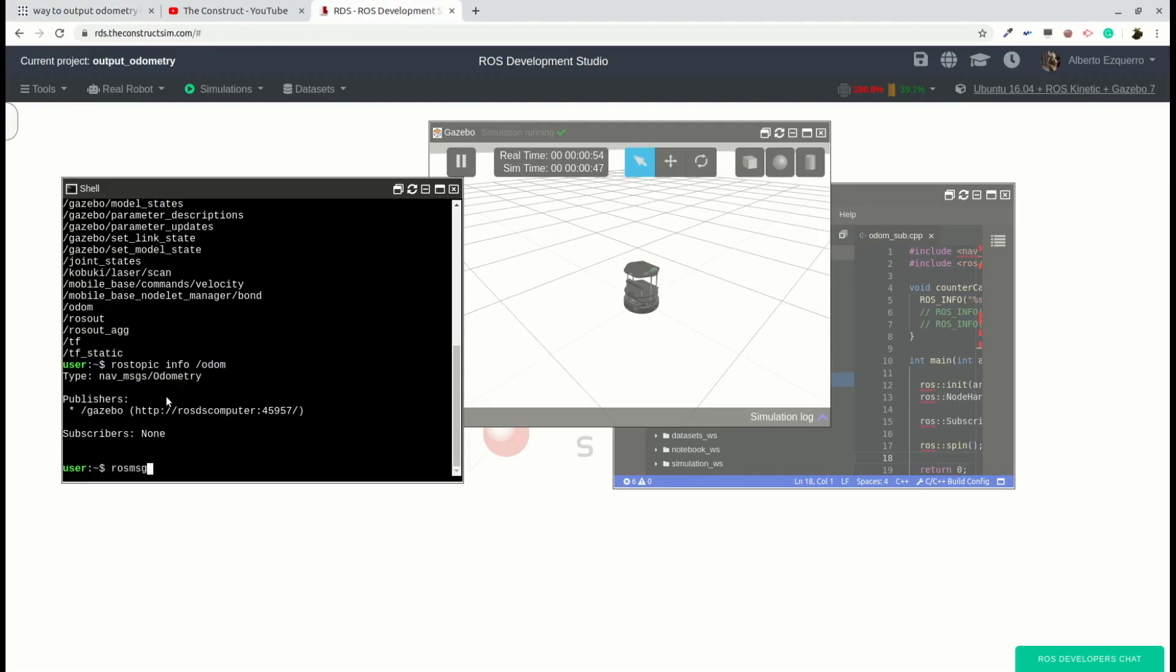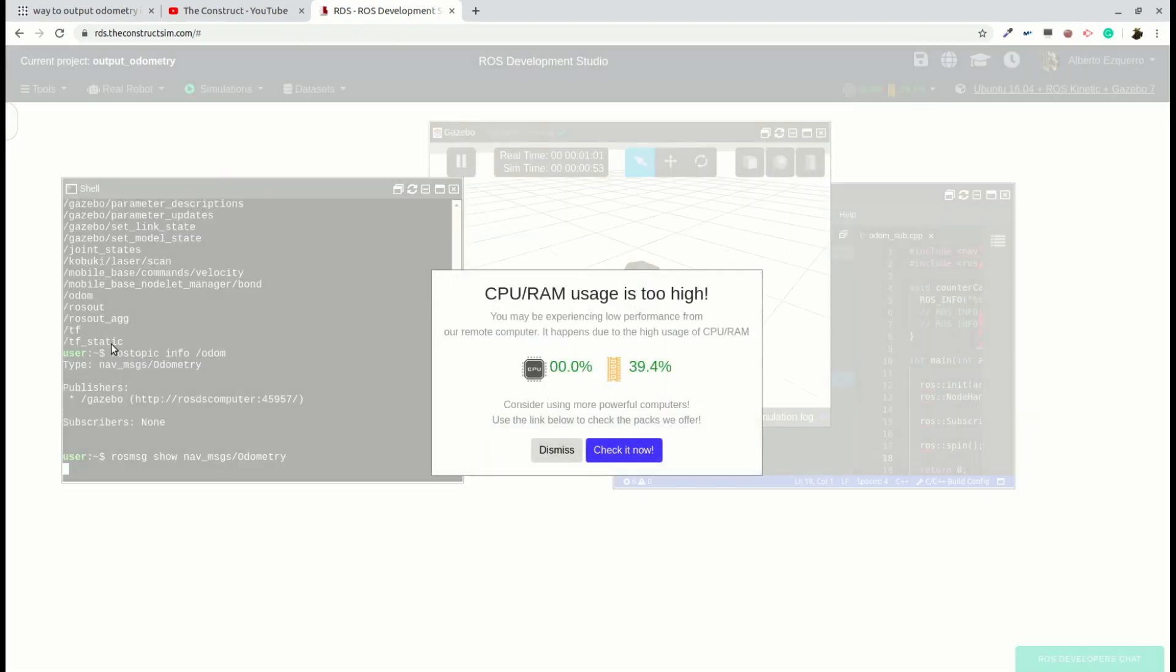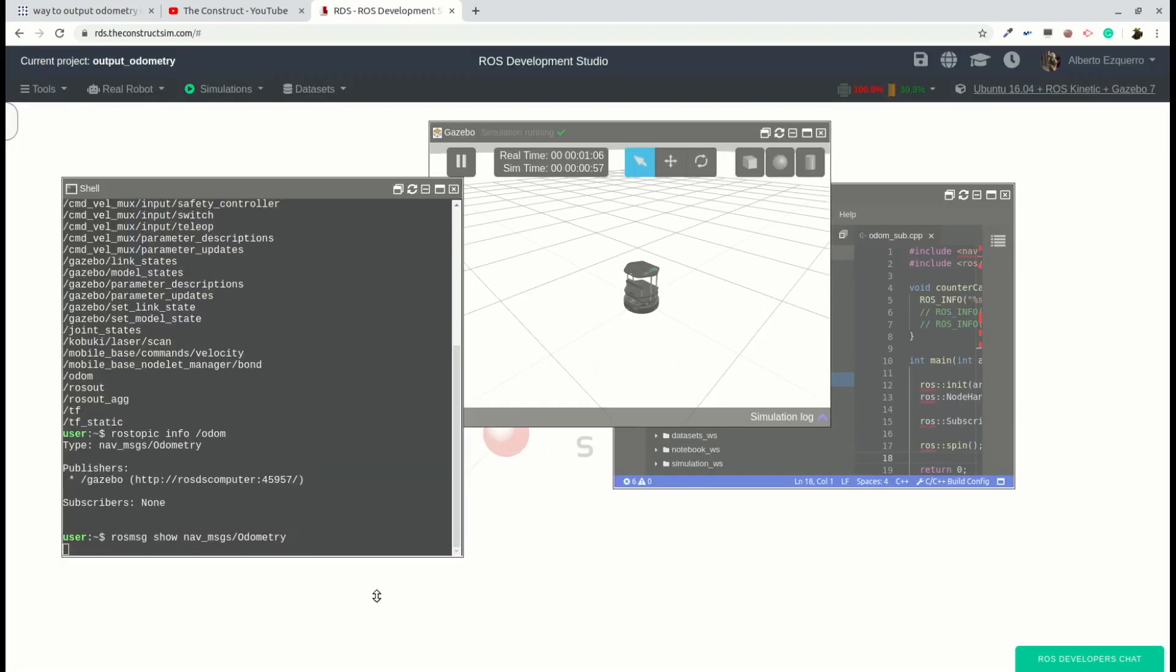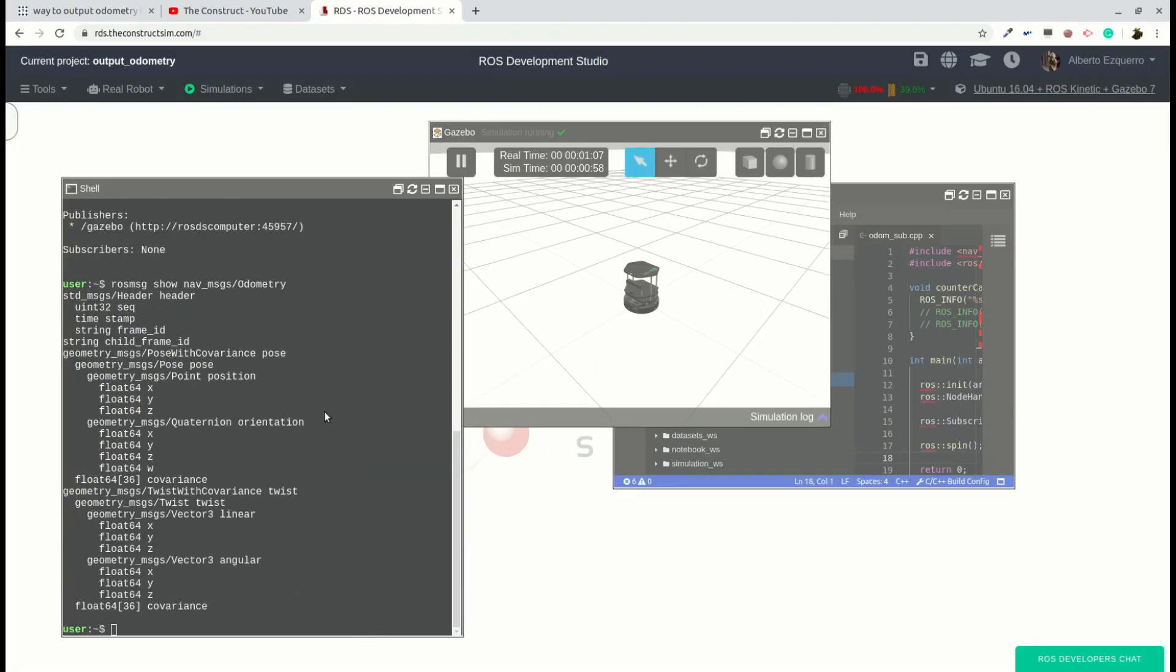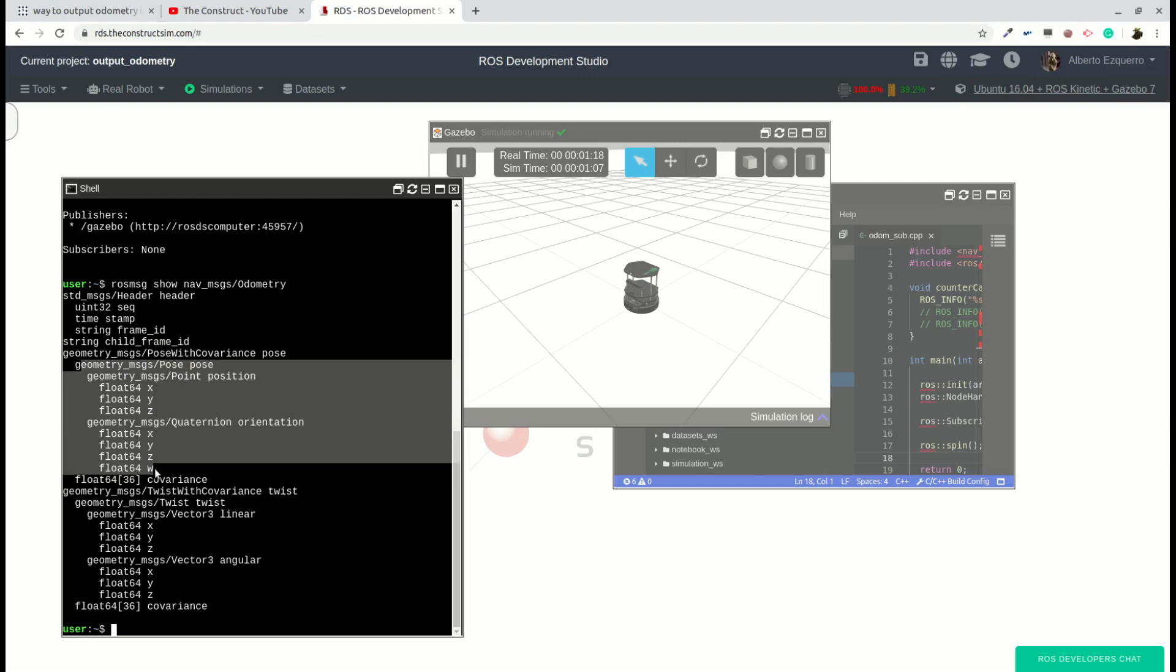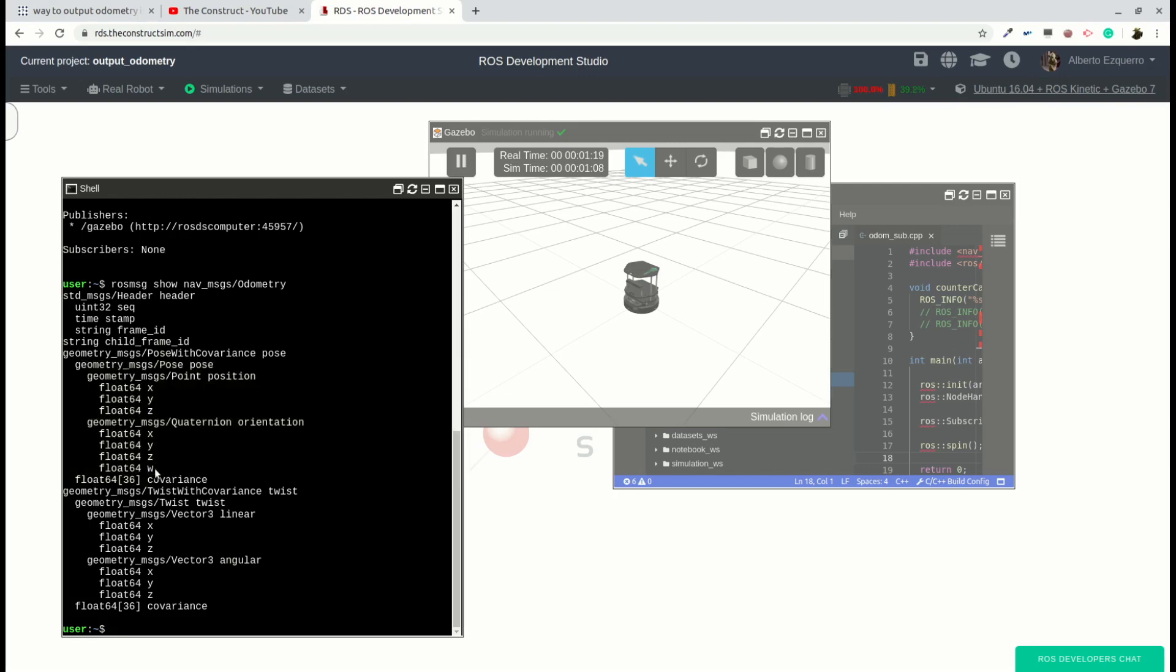So now we can do a rosmsg show of the nav messages odometry. And we will see that it's a quite big message with many fields. As you can see, we have here a header, a frame ID, child frame ID, the pose, the twist, with many things inside them as well.